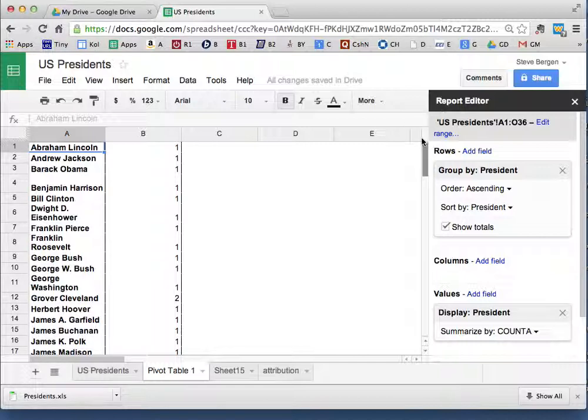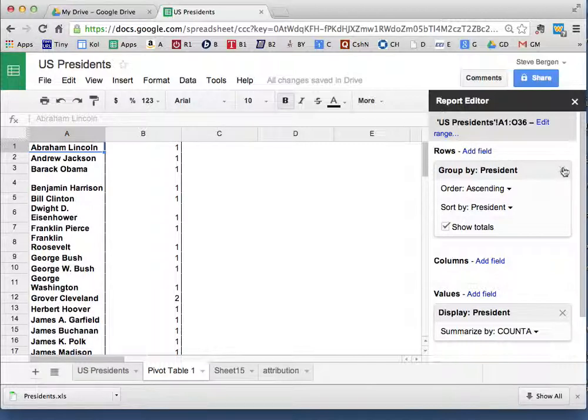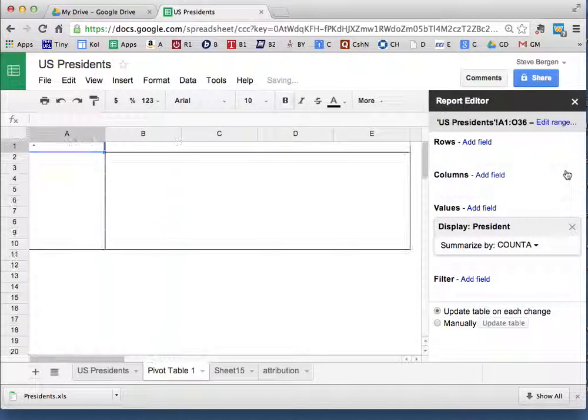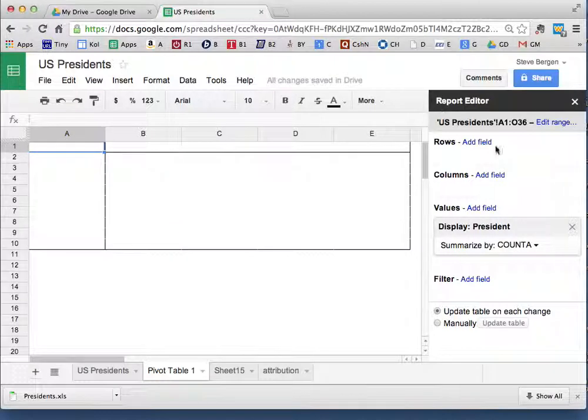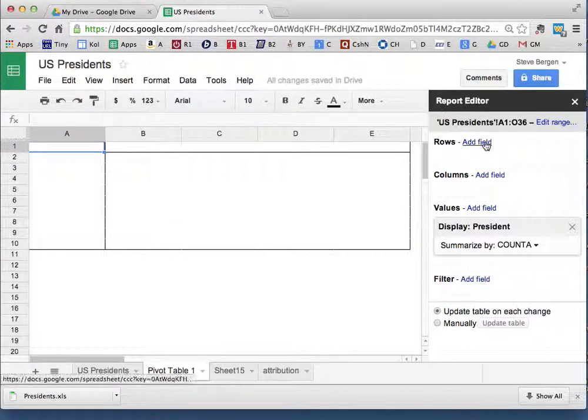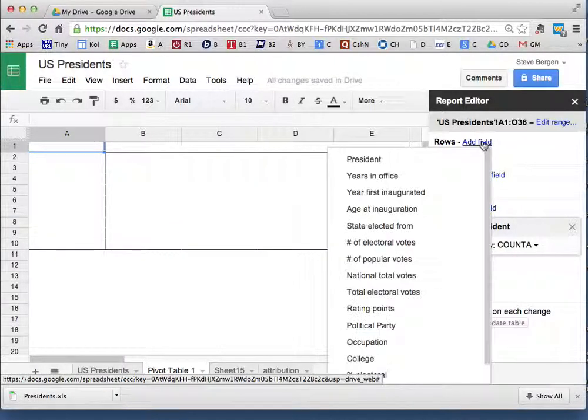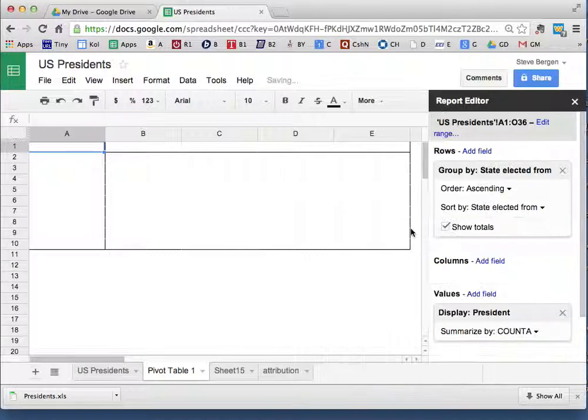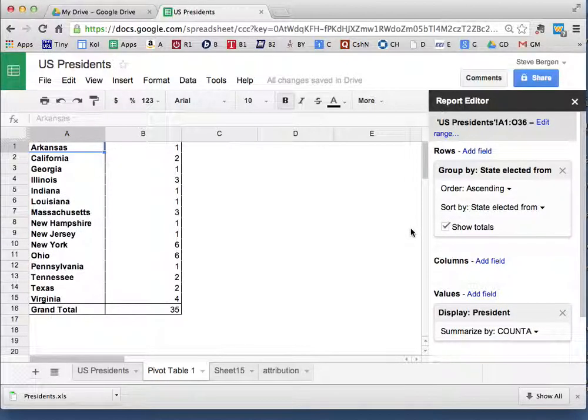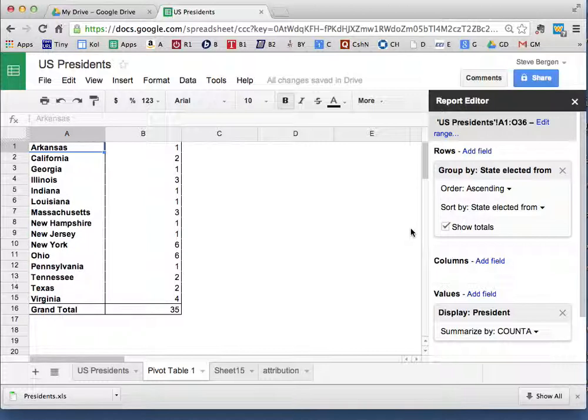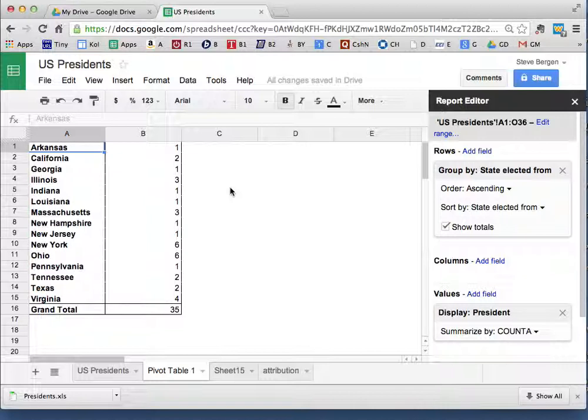I'm going to change, get rid of this field, and add the field under Rows of State Elected From. It lists the states in alphabetical order, it tells me how many presidents, and it puts a grand total of 35.